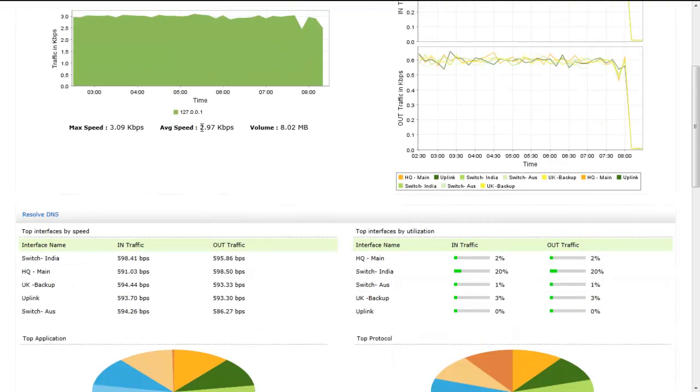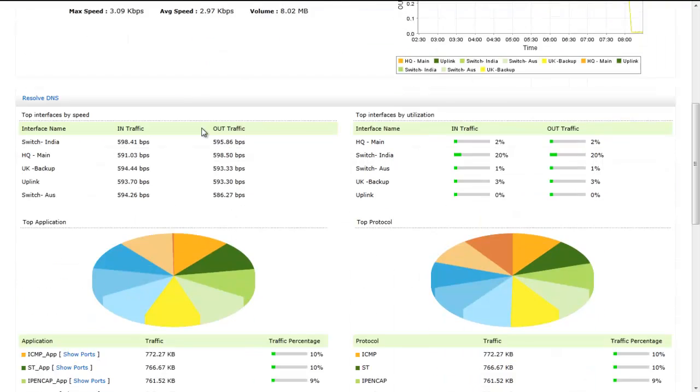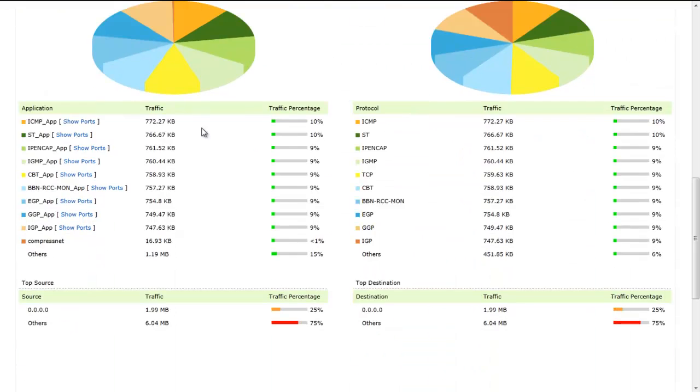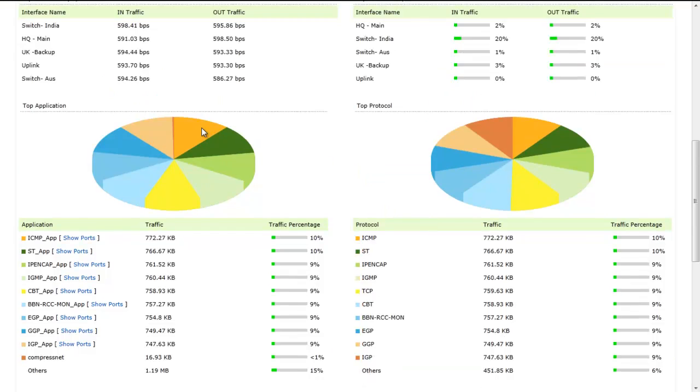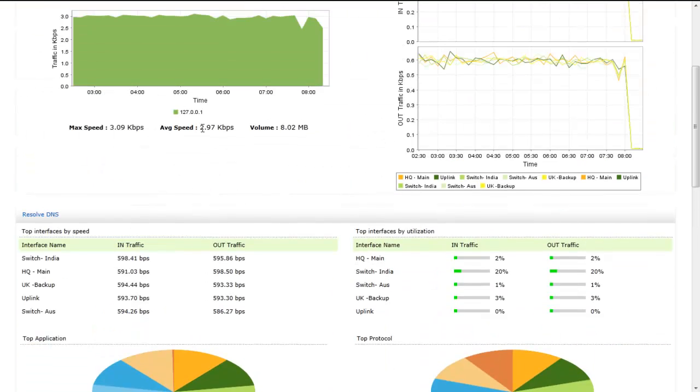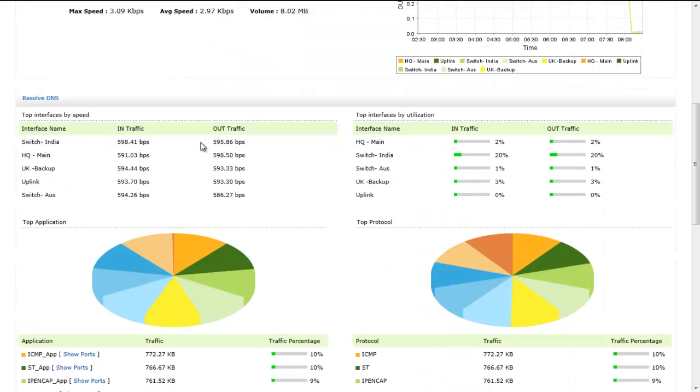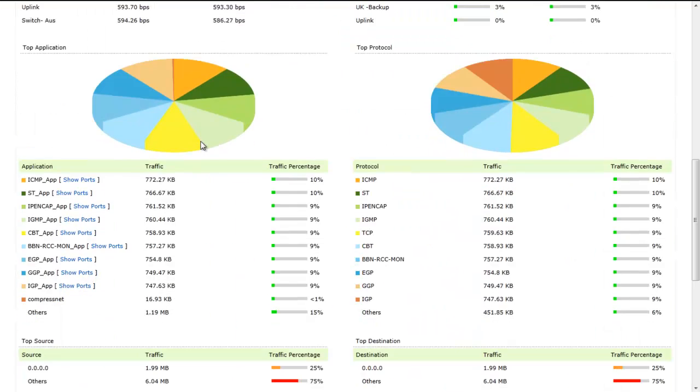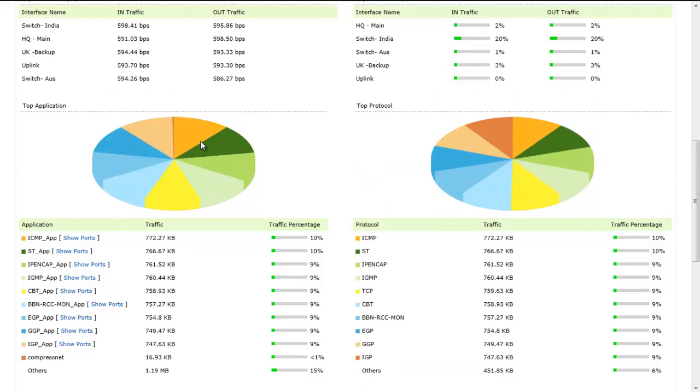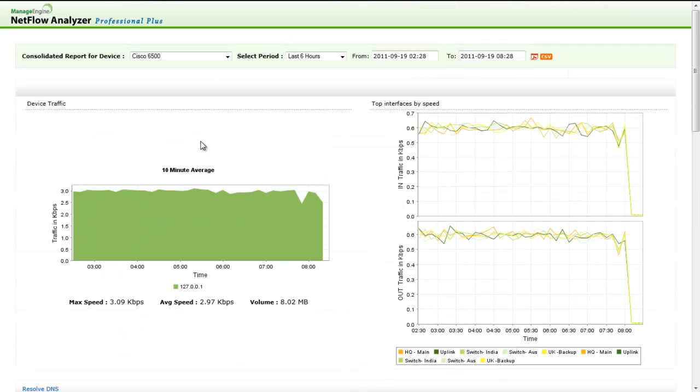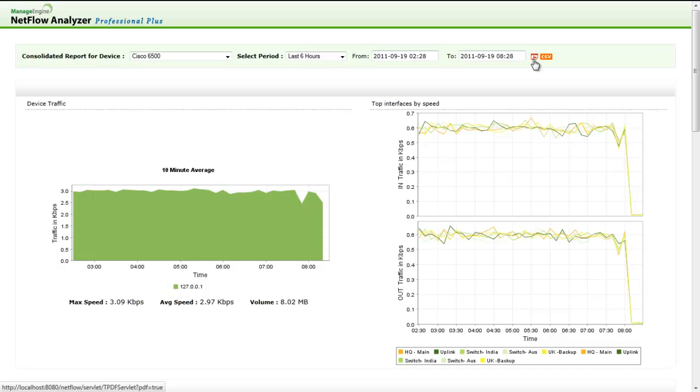You can also see the top protocols, application, source, destination, conversation, DHCP, etc. You can export this particular device-based report as PDF or CSV by clicking on the icon available on the top right corner.